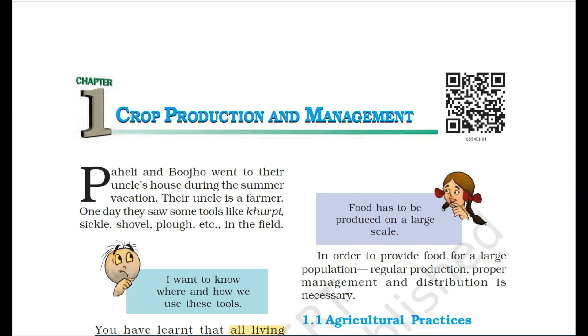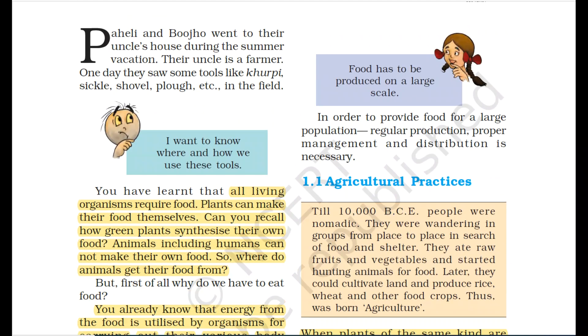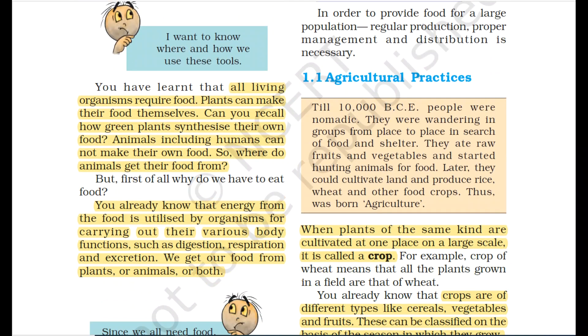First we will see some basics of crop production and management. All living organisms require food. Plants can make their food themselves — you have already read about photosynthesis, through which crops can make their own food.